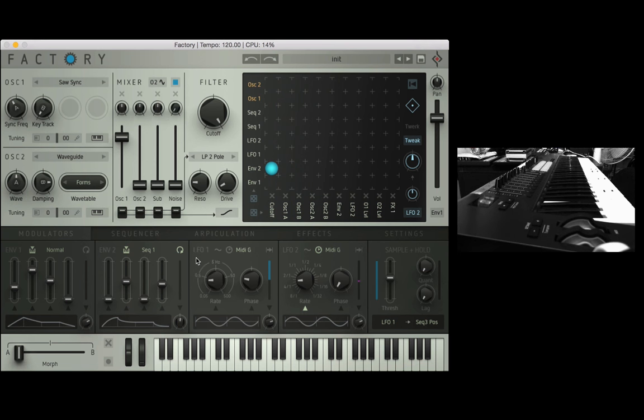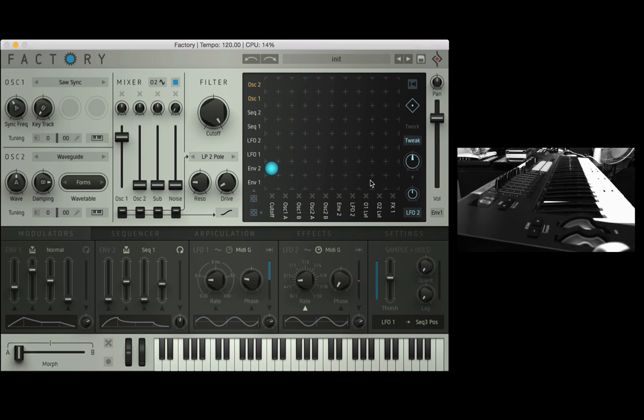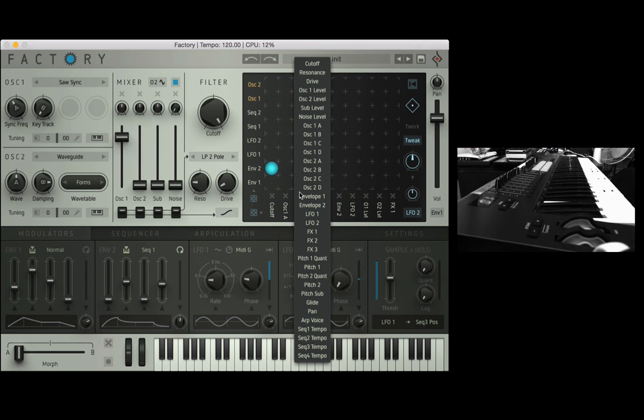So let's bring it down so it's roughly about there and I want to assign this to something in factory so I'm going to do that using the modulation matrix.